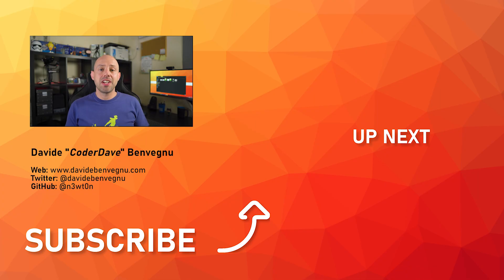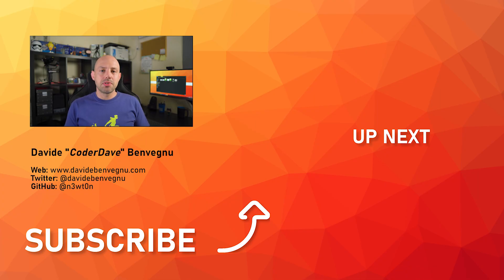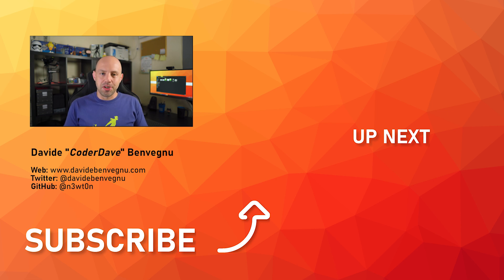Thanks so much for watching. I really hope you enjoyed it. Hit the like button below, subscribe if you haven't already, and I'll see you in the next video here at Coder Dave.